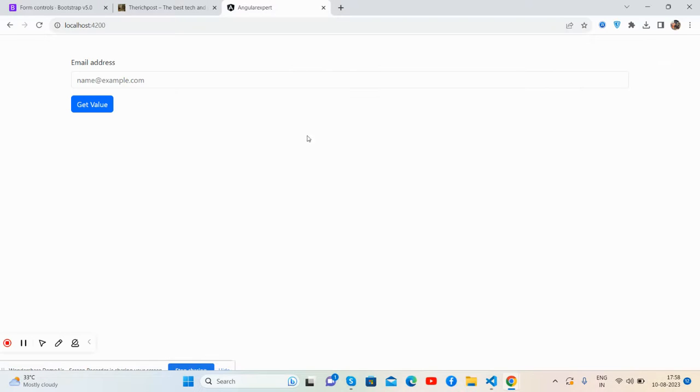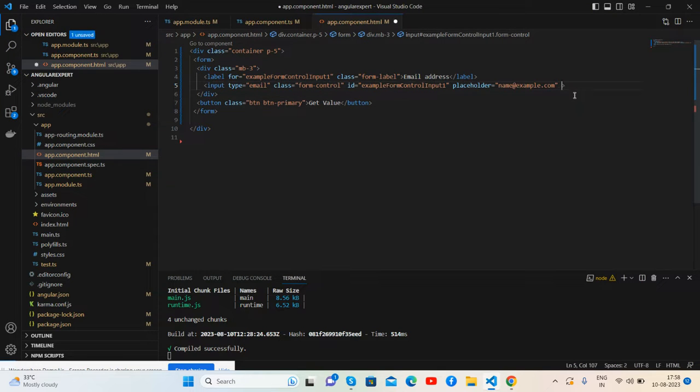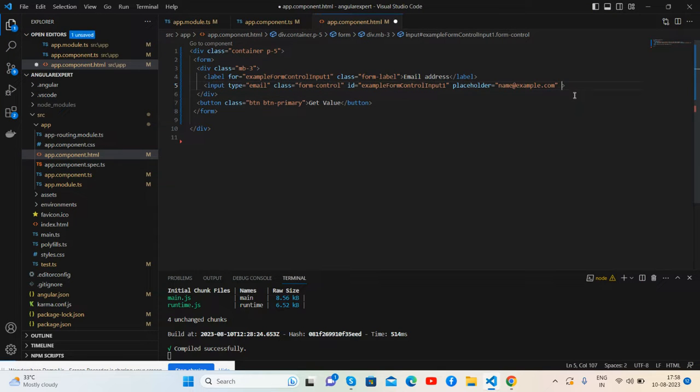For two-way data binding I will use ngModel.